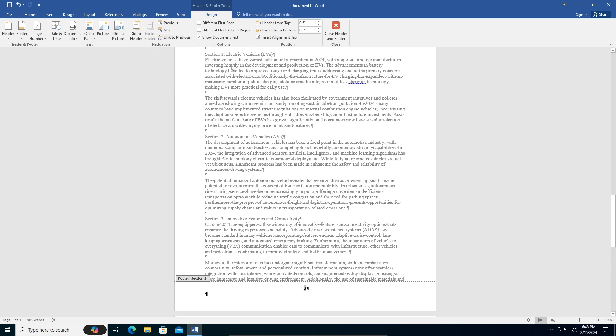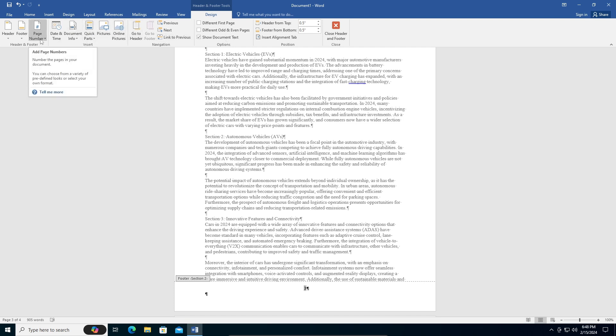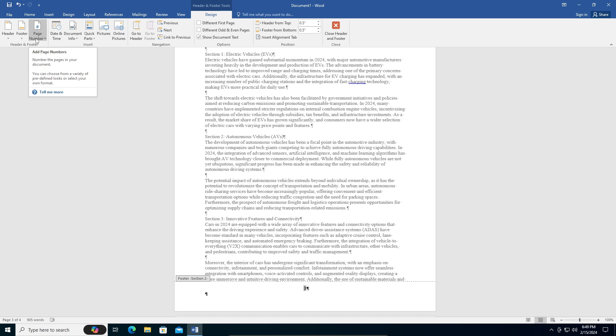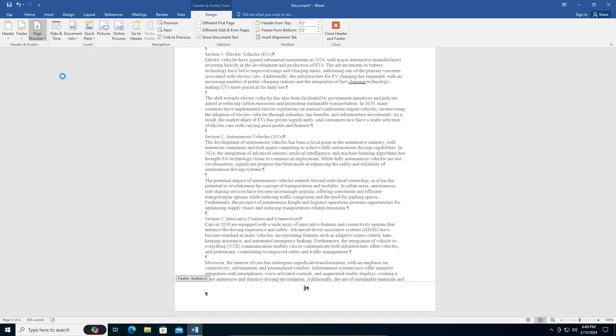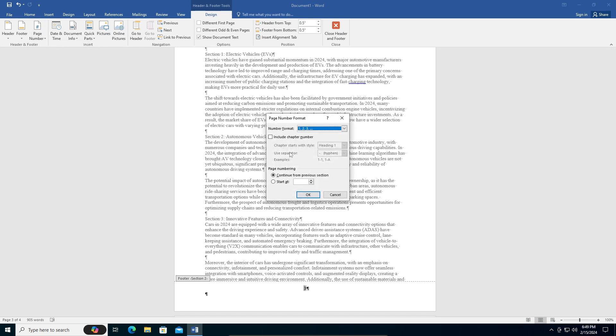Here in the same tab you can see page number - we saw page number insert just now, yes, but now we are in the Design tab. Go to the page number in the Design tab and go to Format Page Numbers. Make sure this page numbering starts at one and click okay.